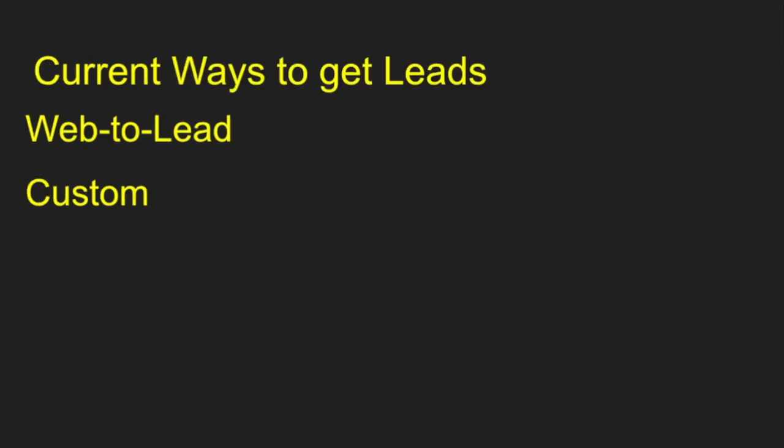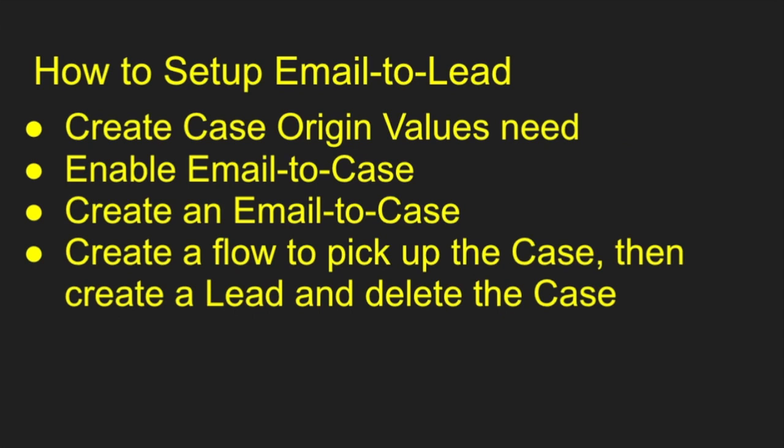But before we get into that, a couple of ways of getting leads into Salesforce. You can do it manually, you can do web to lead, you can build a custom application and do this, or we can build this process right here.